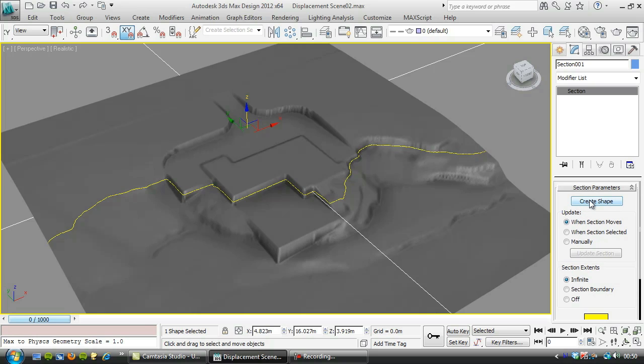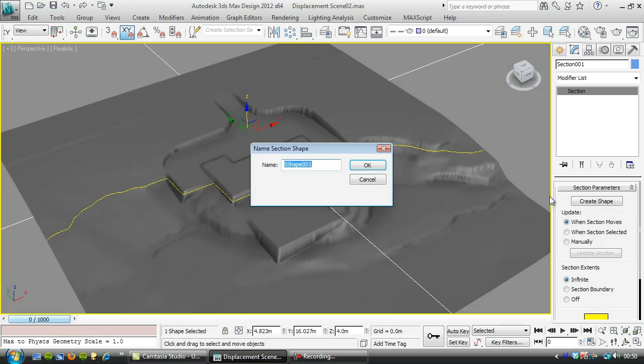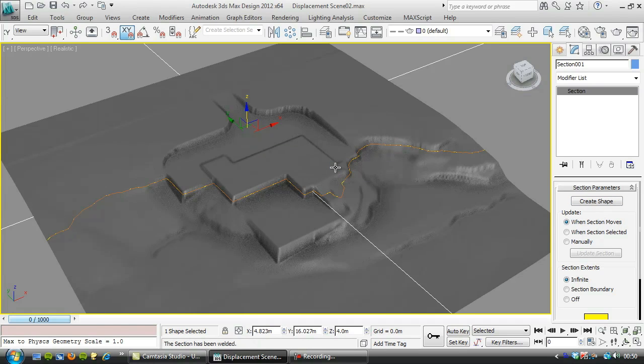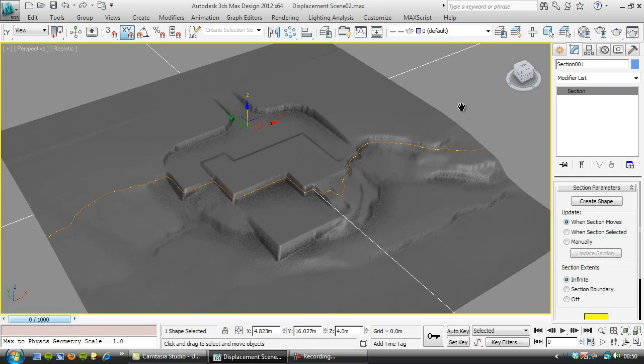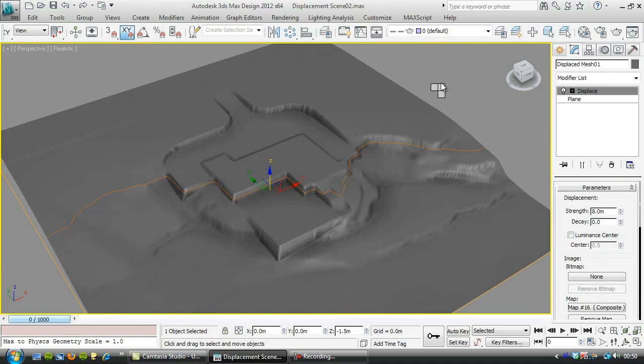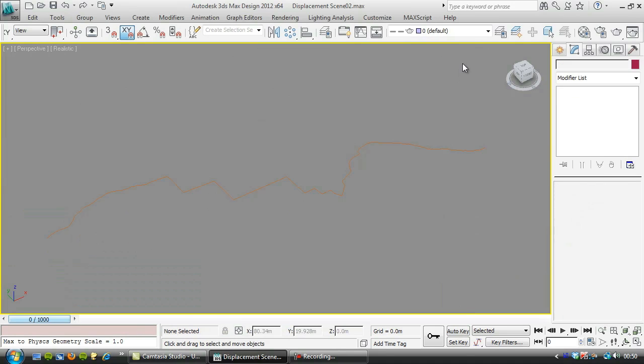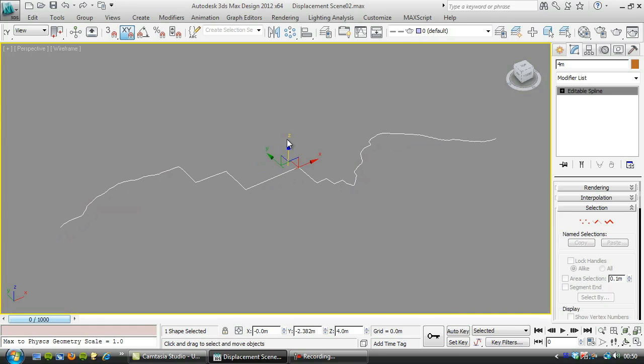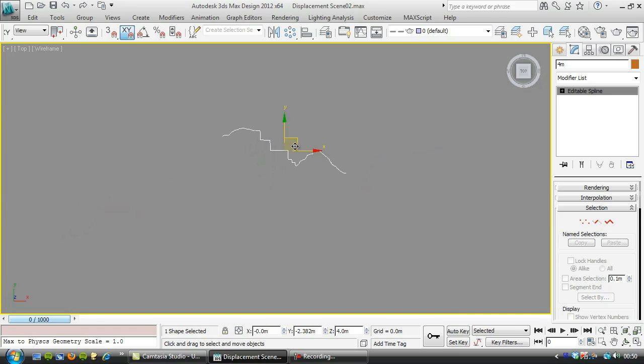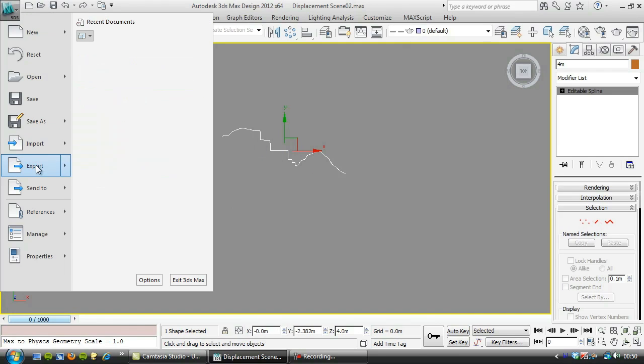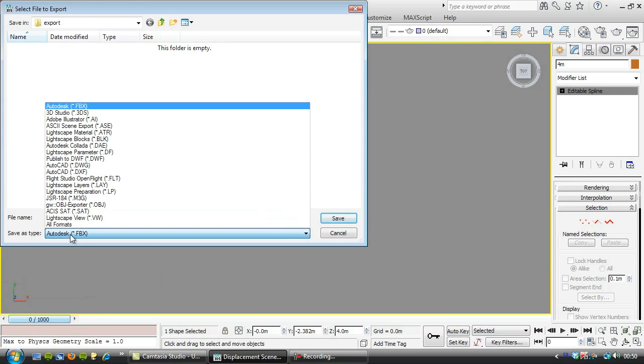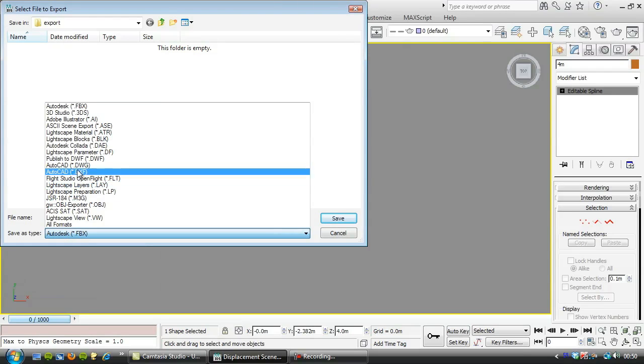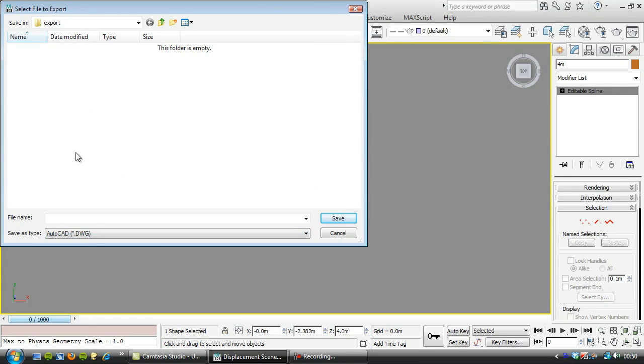You're basically at a certain level, let's say four meters here, you can create a shape. I'm just going to delete that section and hide the displaced mesh. So just go to file, export, export selected, and we would use a DWG.